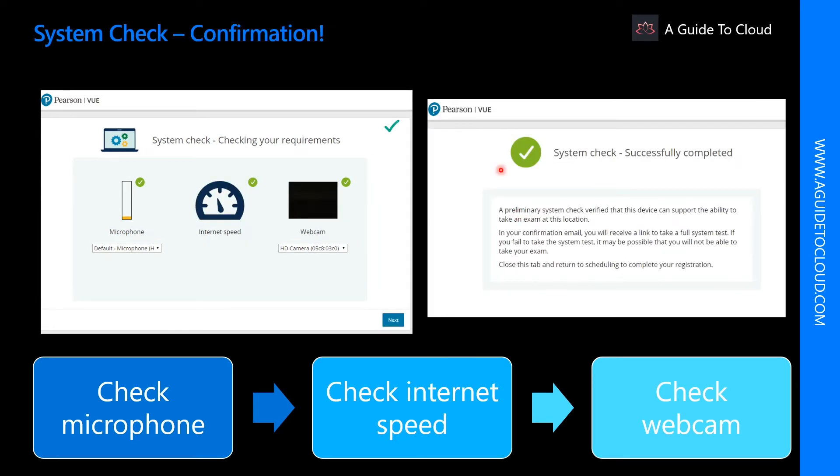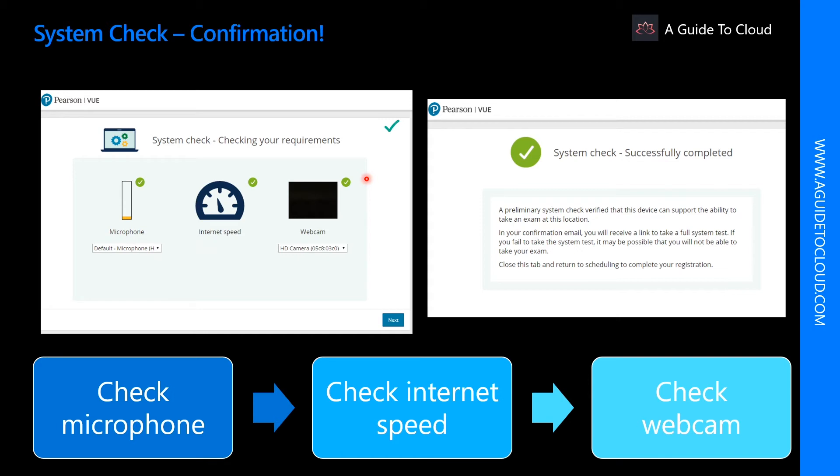The objective is to get three green tick boxes. If you don't have any one of these green tick boxes, that means that you have not successfully completed the system check and you are using a device which you won't be able to use for the examination.